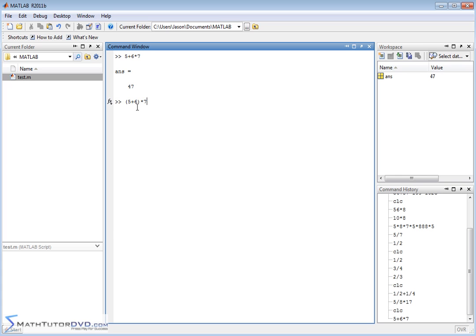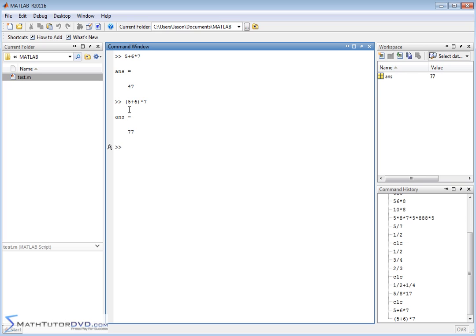That's going to be done first because of order of operations. In the parentheses this is going to give you 11, 11 times 7 is 77. When you use your parentheses basically what you're doing, just like in algebra, is you're forcing whatever's inside the parentheses to come first. It understands all the rules of algebra.